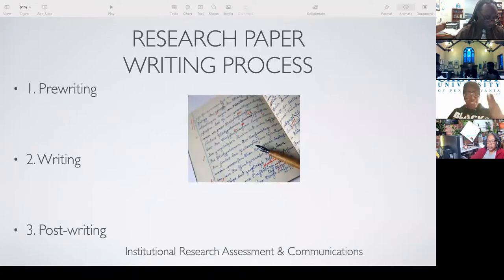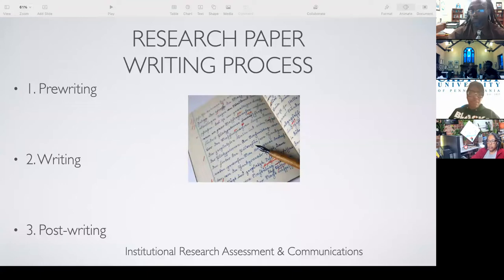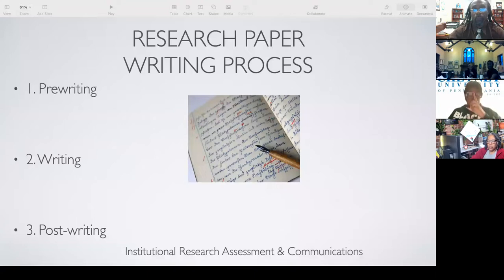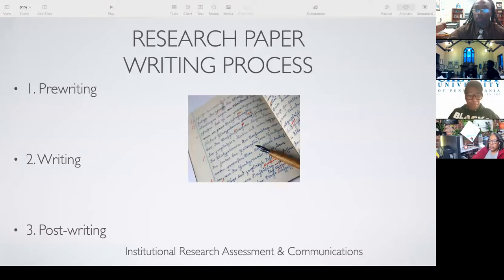The three stages of the writing process: the first stage is pre-writing. Who wants to tell me what pre-writing is? What does it mean to pre-write? It's like a draft — okay, kind of. Anybody want to add to that? Is it like putting in the format of how you want the paper to be, like the outline? The outline is part of it.